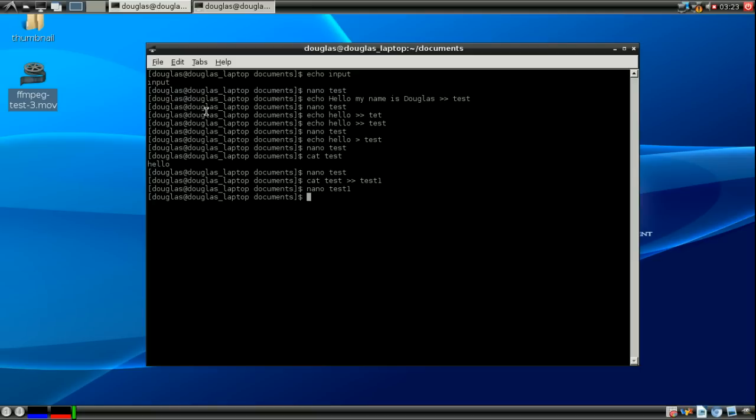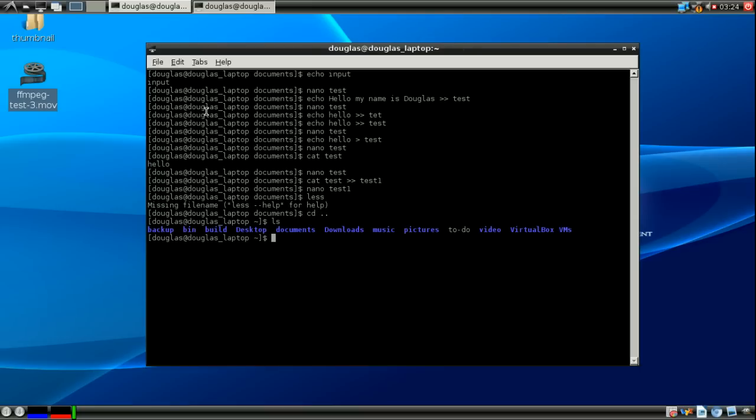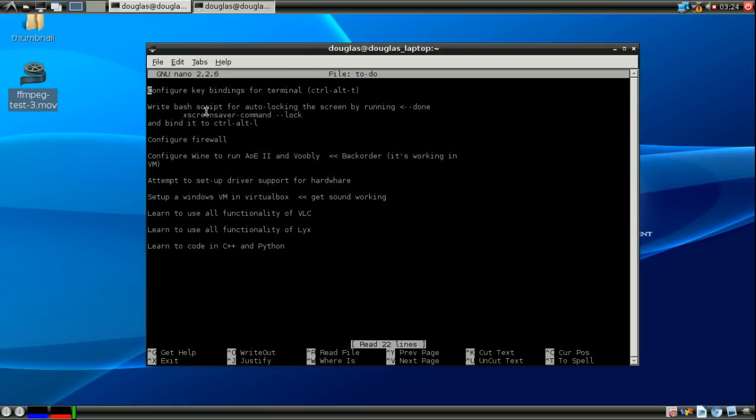The last command that we're going to talk about today is less. Now less on its own doesn't really do anything. But what you can do with it is if you have a long text document, like here I have a to do document that just lists some things that I need to work on for my new Arch Linux install.